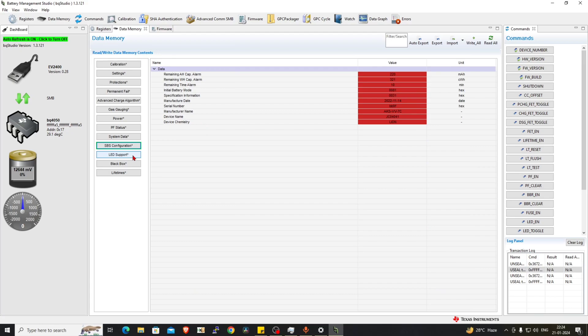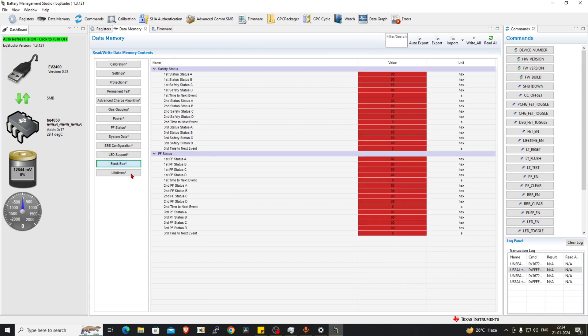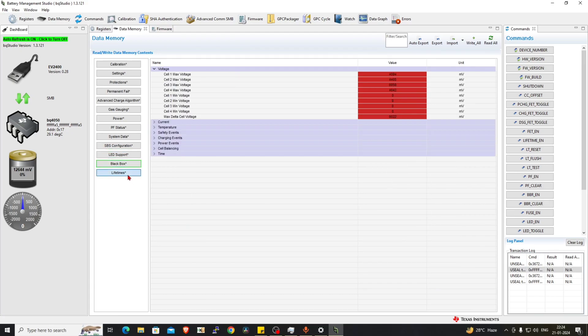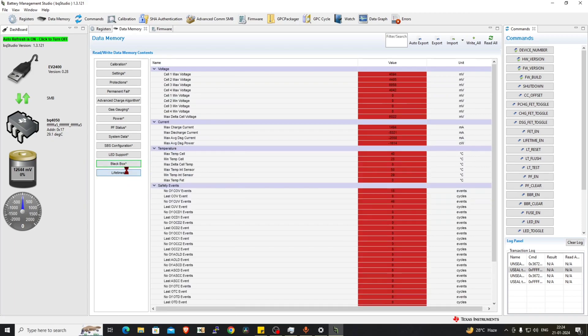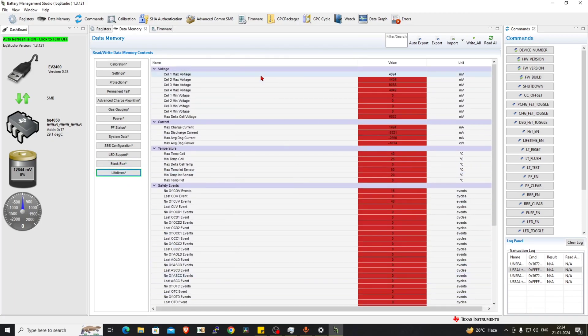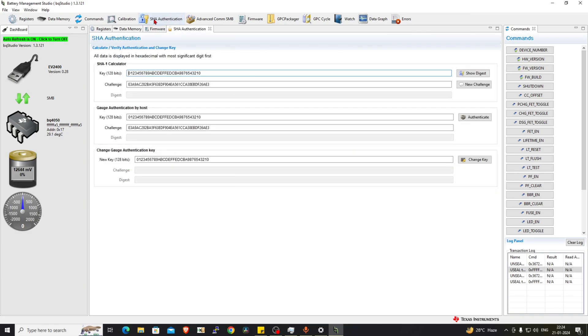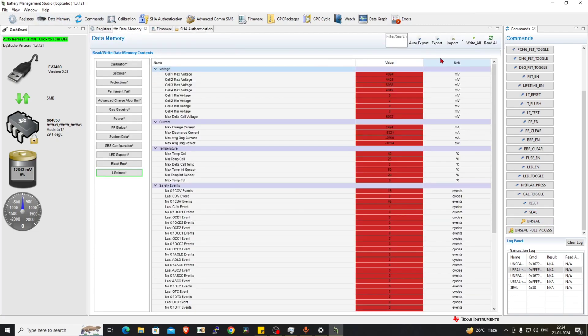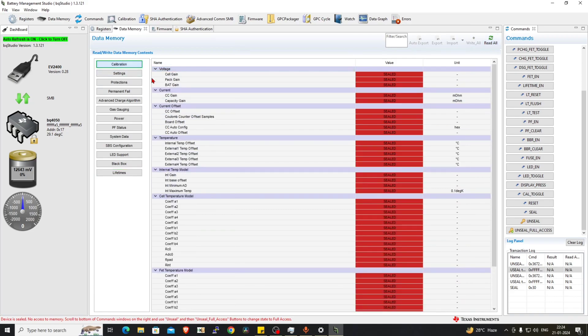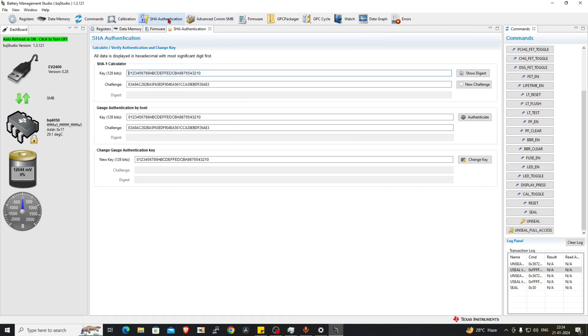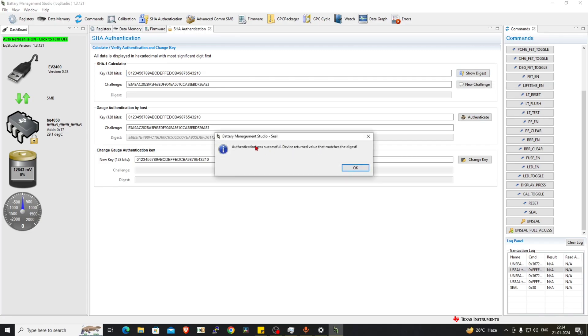SBS configuration, LED support, black box, and lifetimes—so everything is now accessible. This chip also supports the SHA authentication. Let's see. Click on seal. Chip is sealed. Click on the SHA, let's authenticate. Authentication was successful, matches. Okay, now let's read.